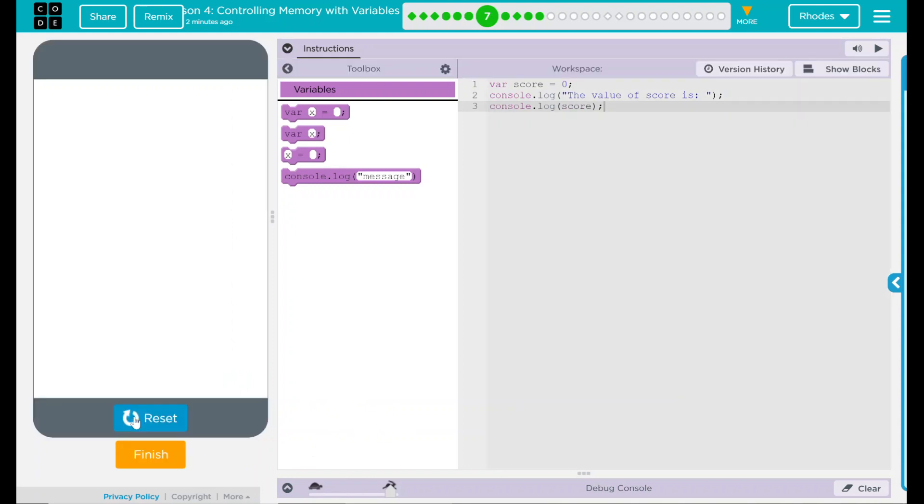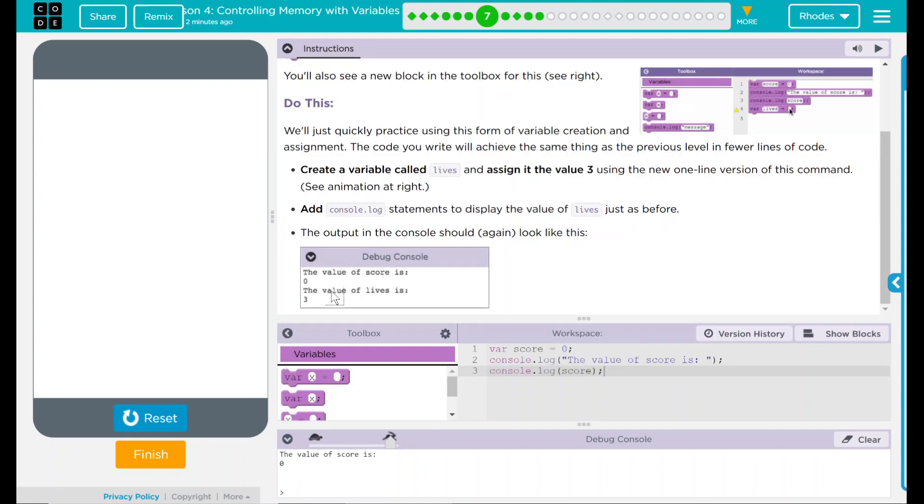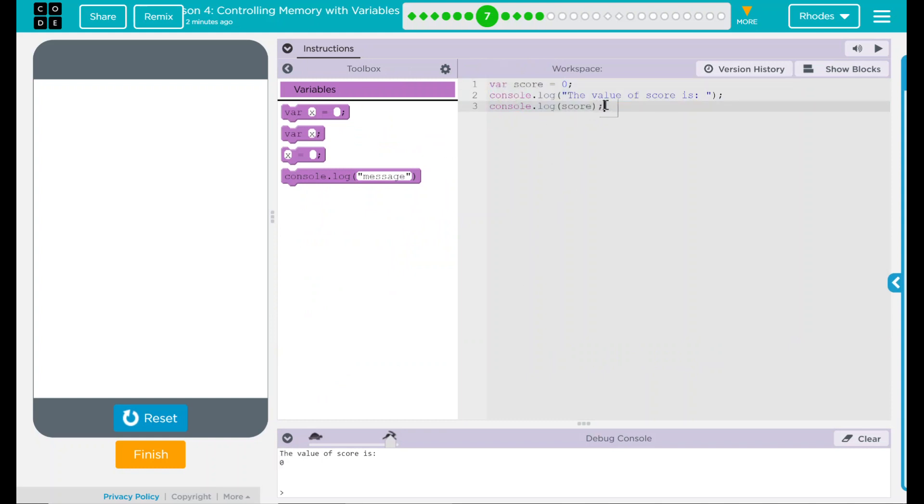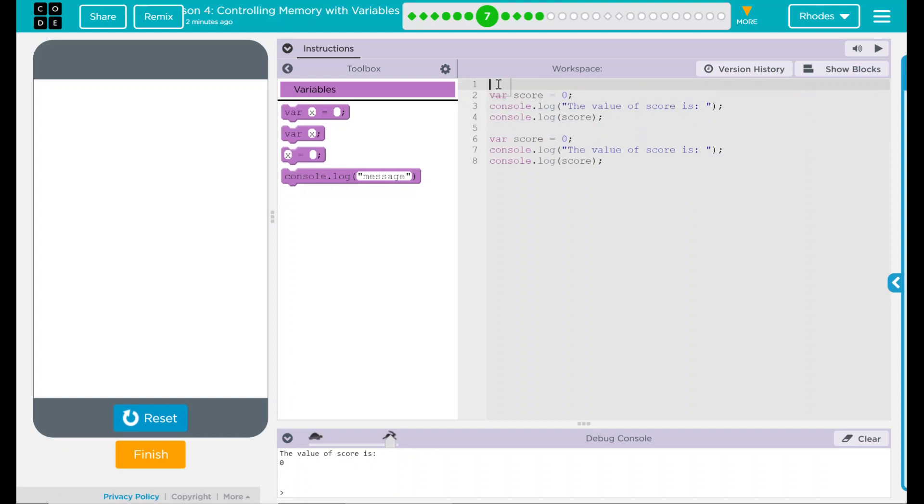I'm going to guess if I hit run, I should get the number zero down in my debug console. Let's go ahead and hit run. And the value is zero, same as the value here. So the first part is pretty good. But they want us to also add a second part that says the value of the lives is three. Since this is displaying pretty close to what I want, I'm just going to go up here, copy, and then come over here and paste.